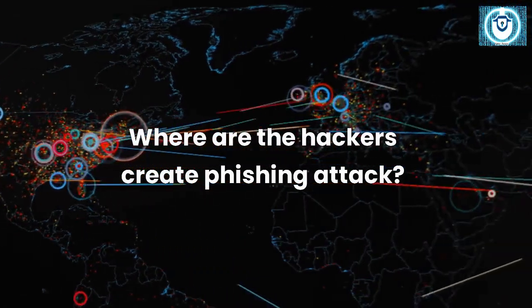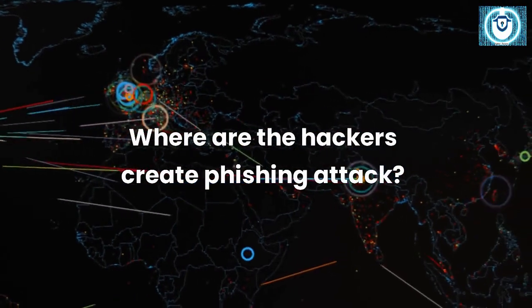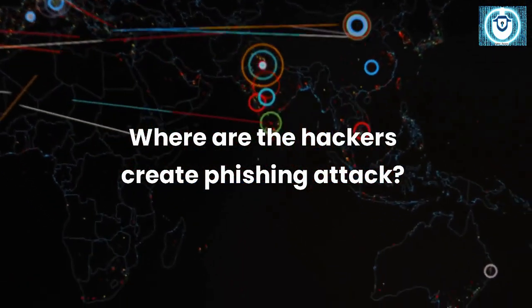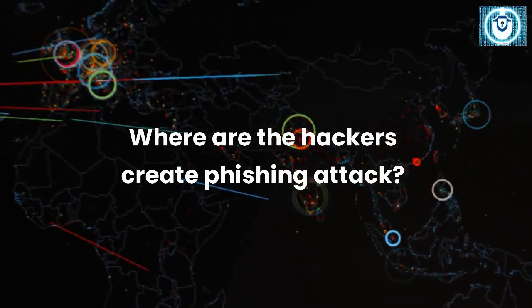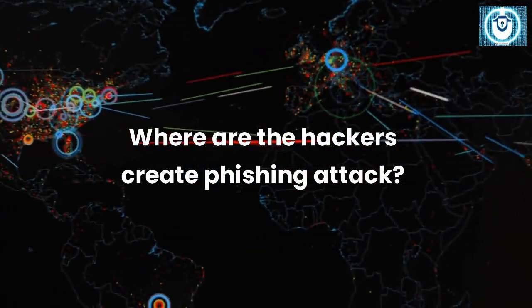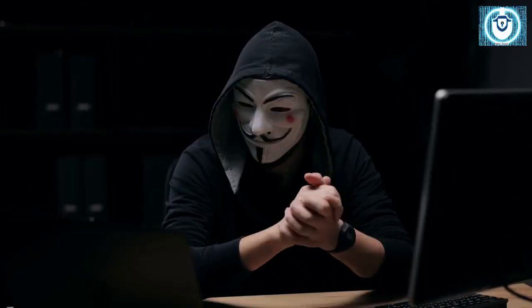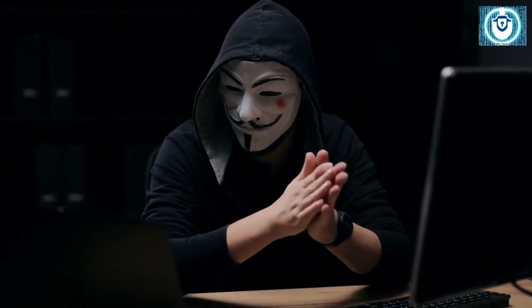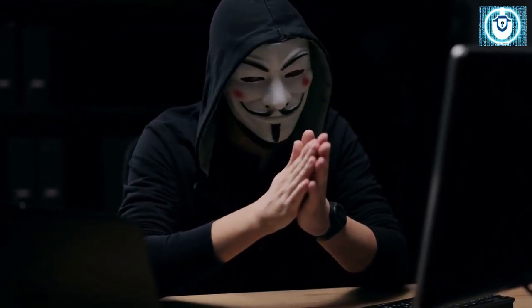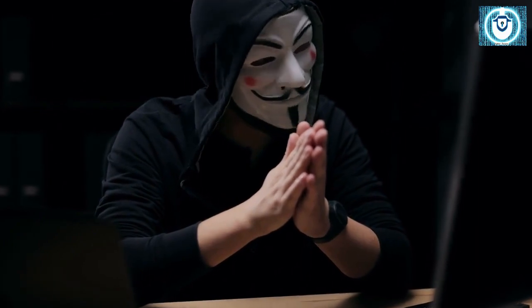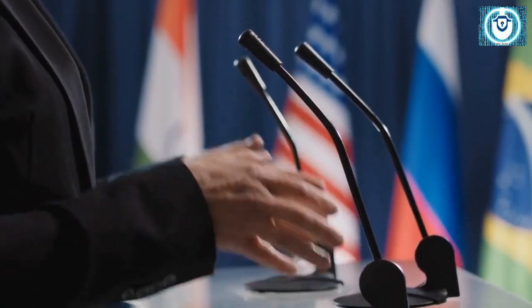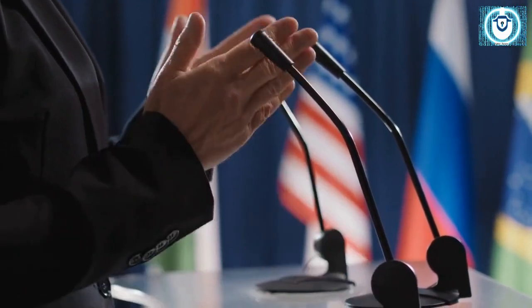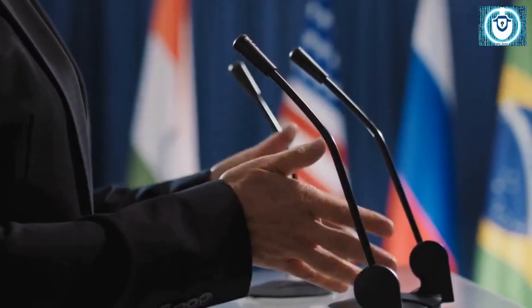Hackers creating phishing attacks could be located anywhere in the world. Phishing attacks can be launched from anywhere, and attackers often use techniques such as VPNs and proxy servers to hide their true location and identity. Some attackers may be individuals looking to make a quick profit, while others may be part of organized criminal groups or even state-sponsored actors. It's difficult to say for certain where any given attacker may be located, but phishing attacks are clearly a global problem that affects individuals and organizations in many different countries.